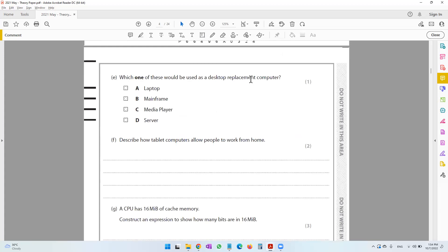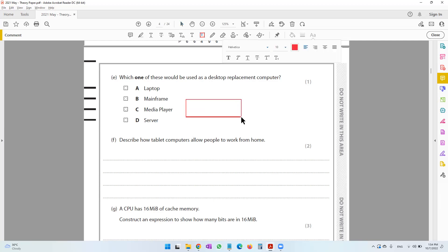Question E asks which one of these would be used as a desktop replacement computer. We have laptop, mainframe, media player, and server. Something that can replace a desktop — the closest would be a laptop. A mainframe would be too powerful, a server computer is mostly a mainframe computer, and a media player is a device normally used to play videos or listen to audio.